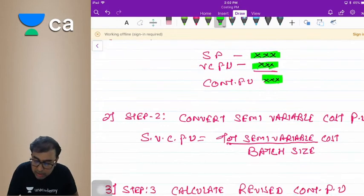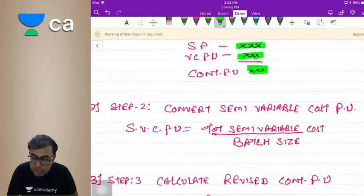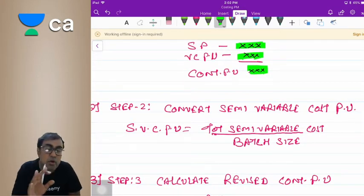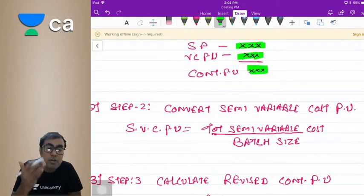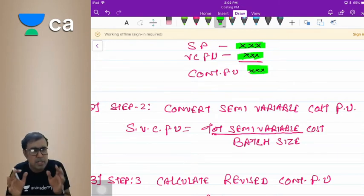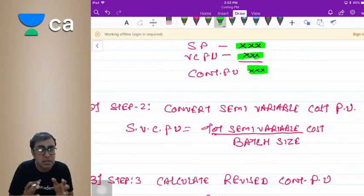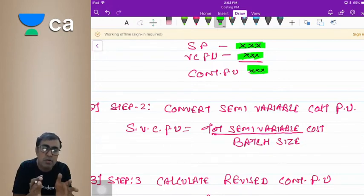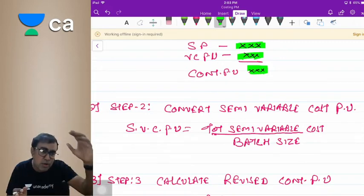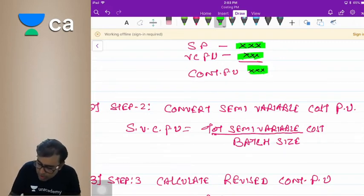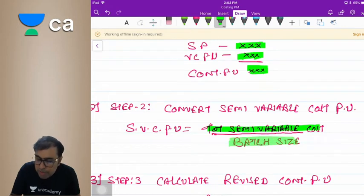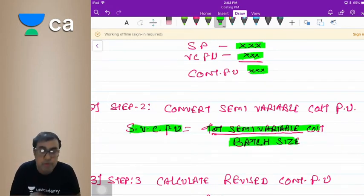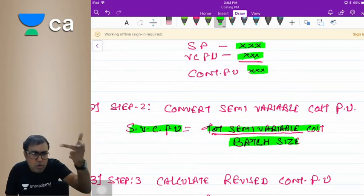Step 2: Now assume that semi-variable cost is given per unit. For example, if 1 box holds 500 units and the cost is 1,000, then total semi-variable cost divided by batch size gives you the semi-variable cost per unit.